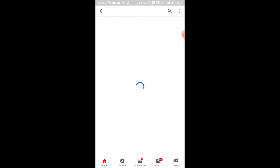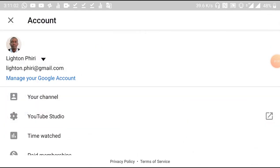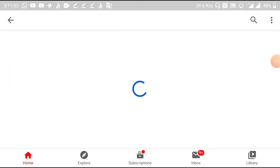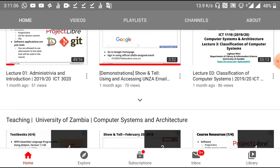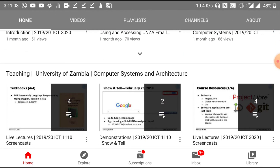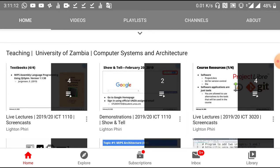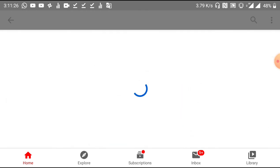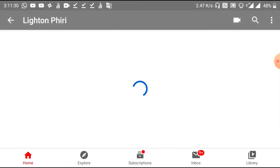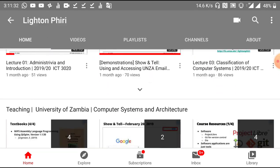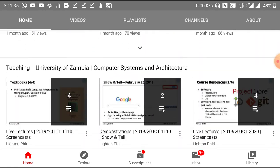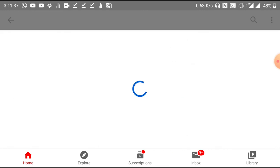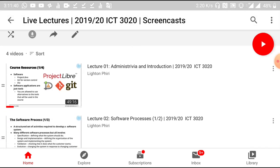If you don't have access to the course syllabus, you could just go to YouTube and search for Lighton, then click on Lighton's YouTube channel. Once you get there, scroll down to a section that says Teaching University of Zambia Computer Systems and Architecture. From here you can just navigate to the respective course, so if you're enrolled into 1110 you go to the playlist for 1110, which has four videos. If you're enrolled into 3020, you go to the 3020 playlist.